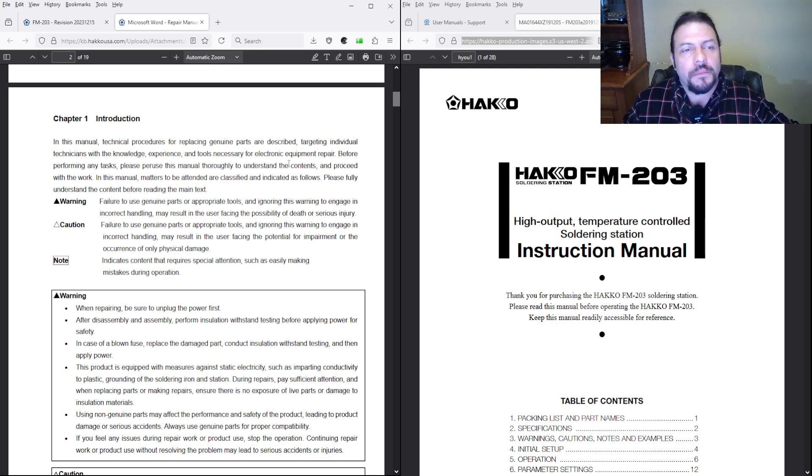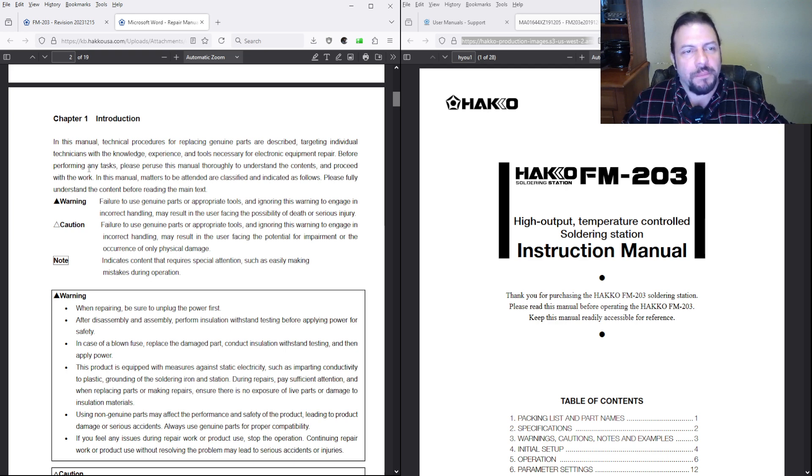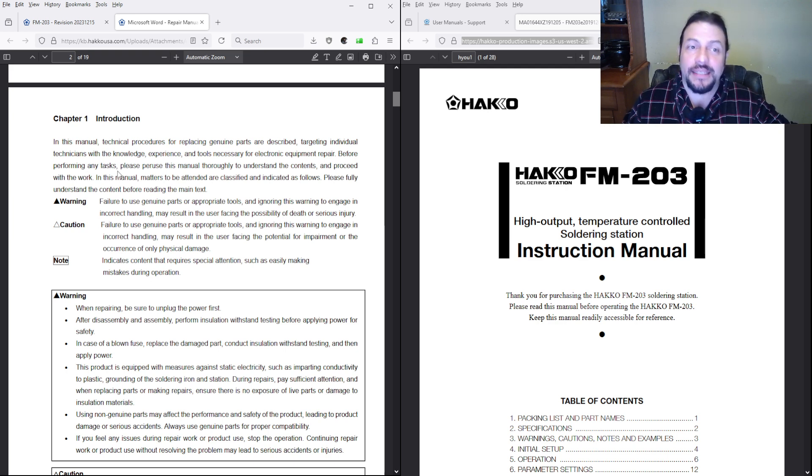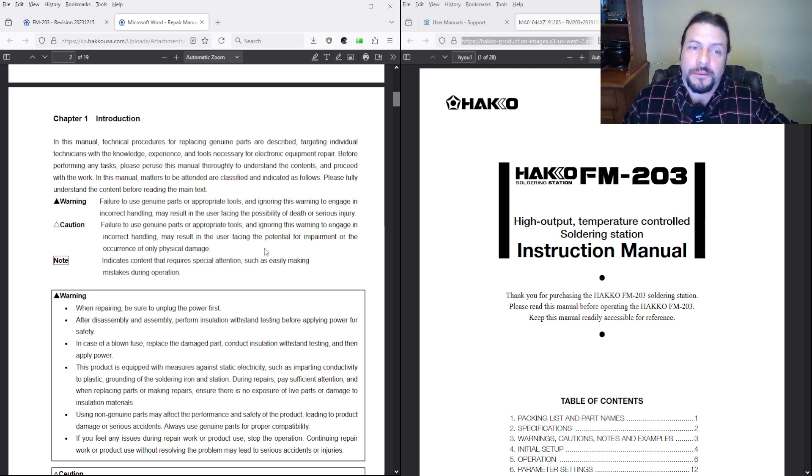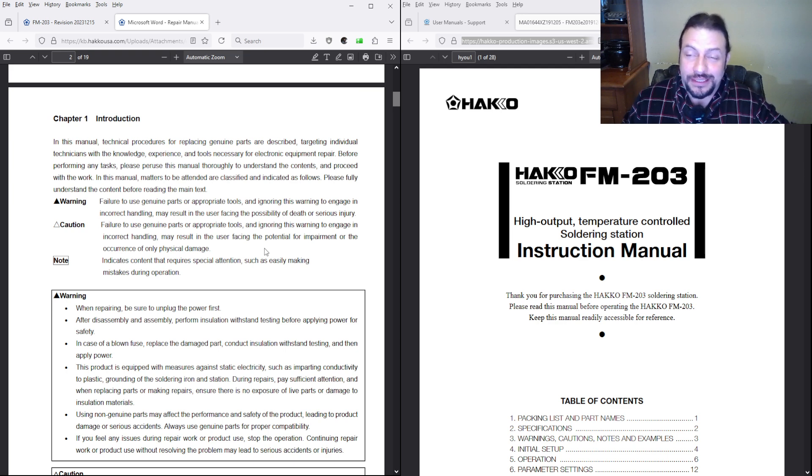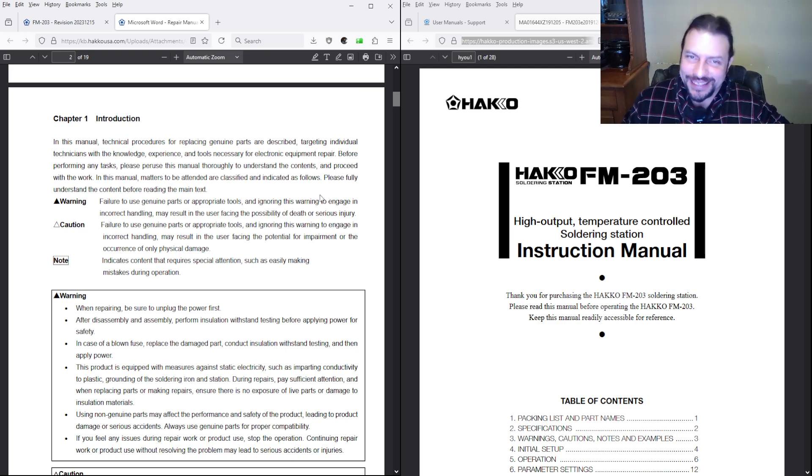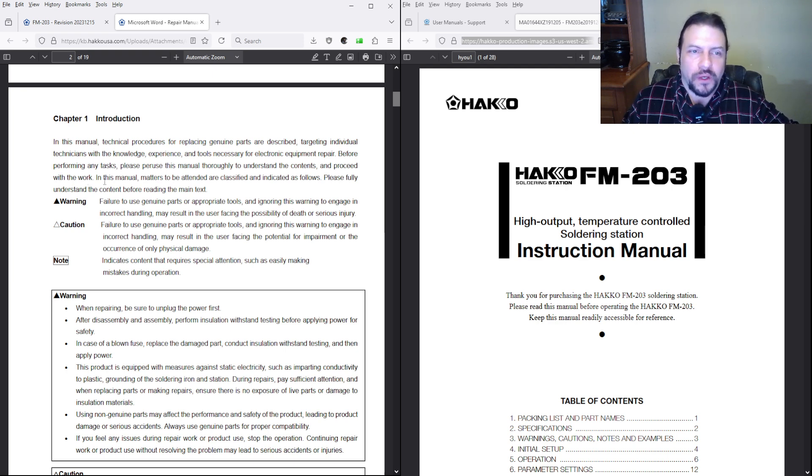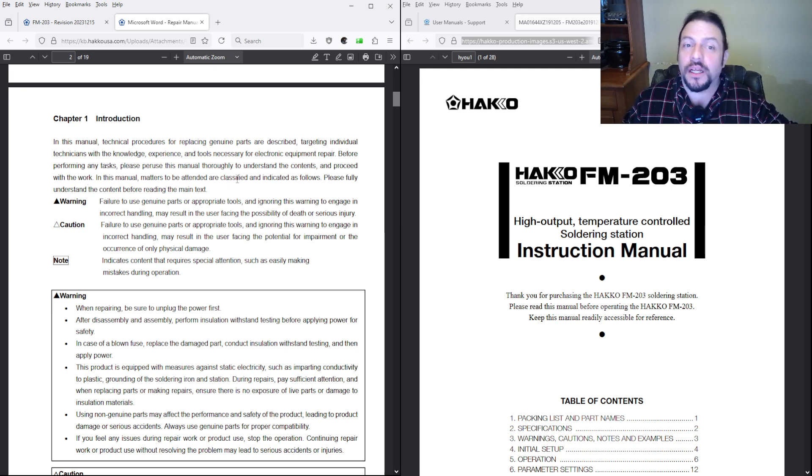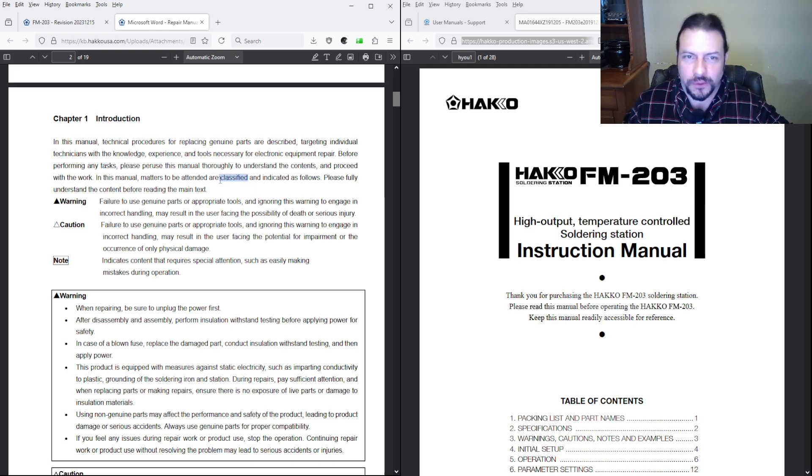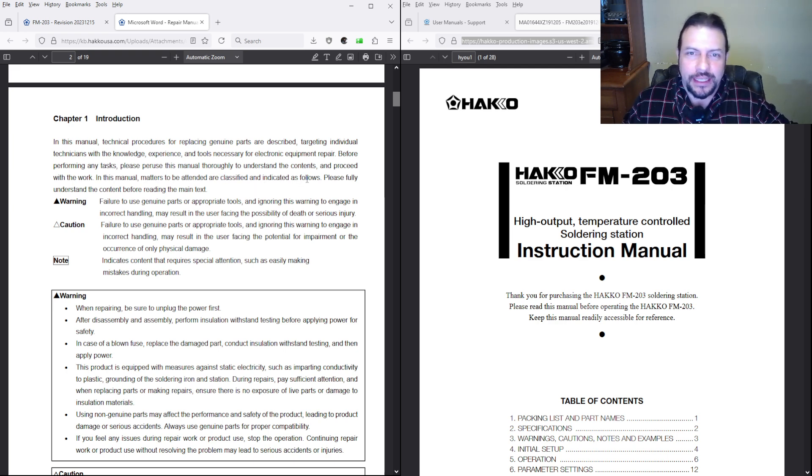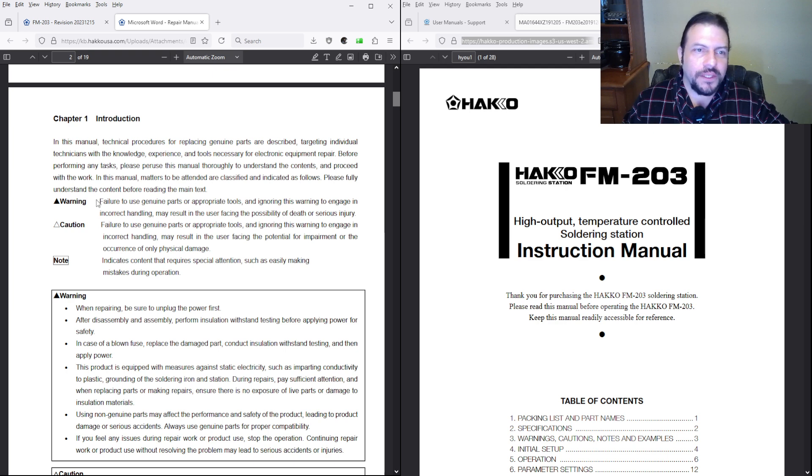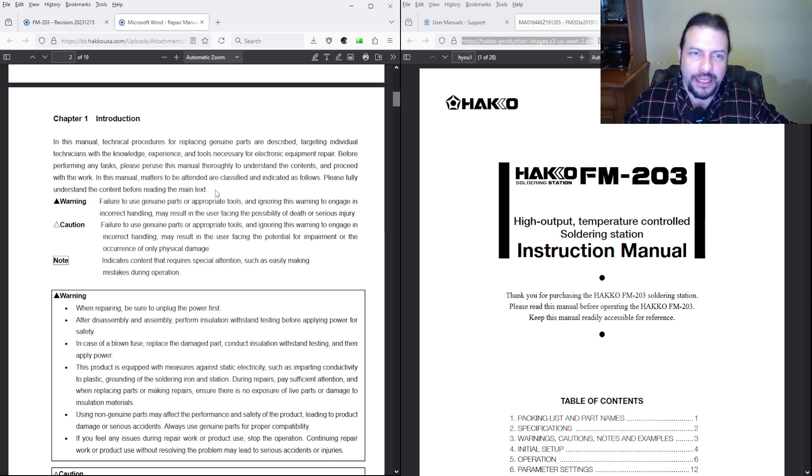But before performing any tasks, please peruse this manual thoroughly to understand its contents. Okay, you guys are going to get a kick out of this crap. Okay, and proceed with the work. In this manual, matters to be attended to are classified and indicated as follows. Please fully understand the content before reading the main text.